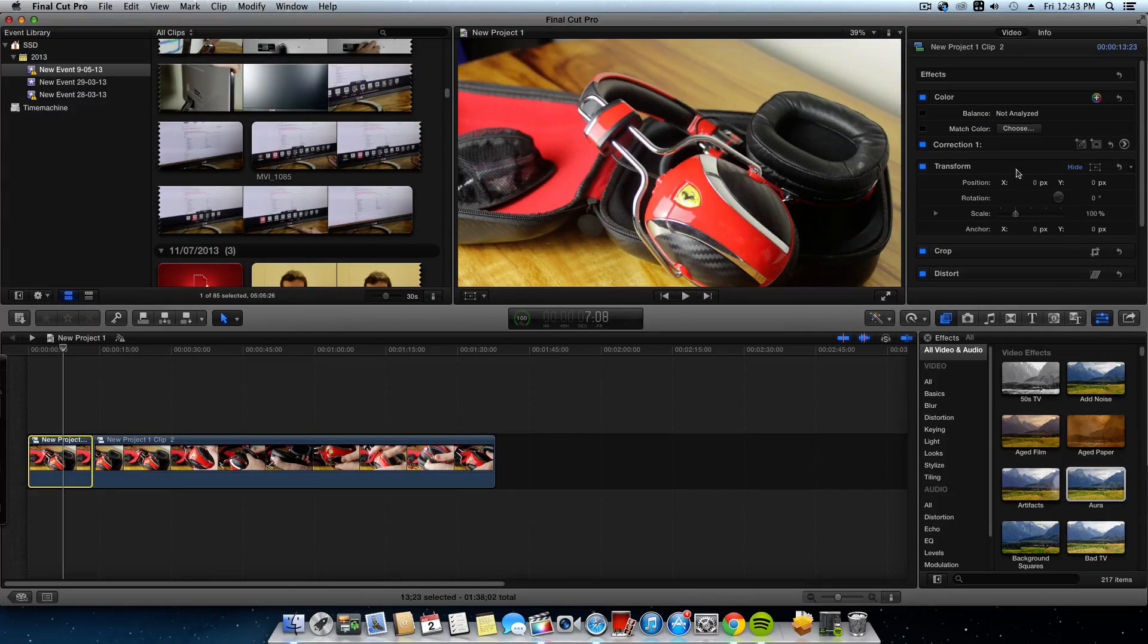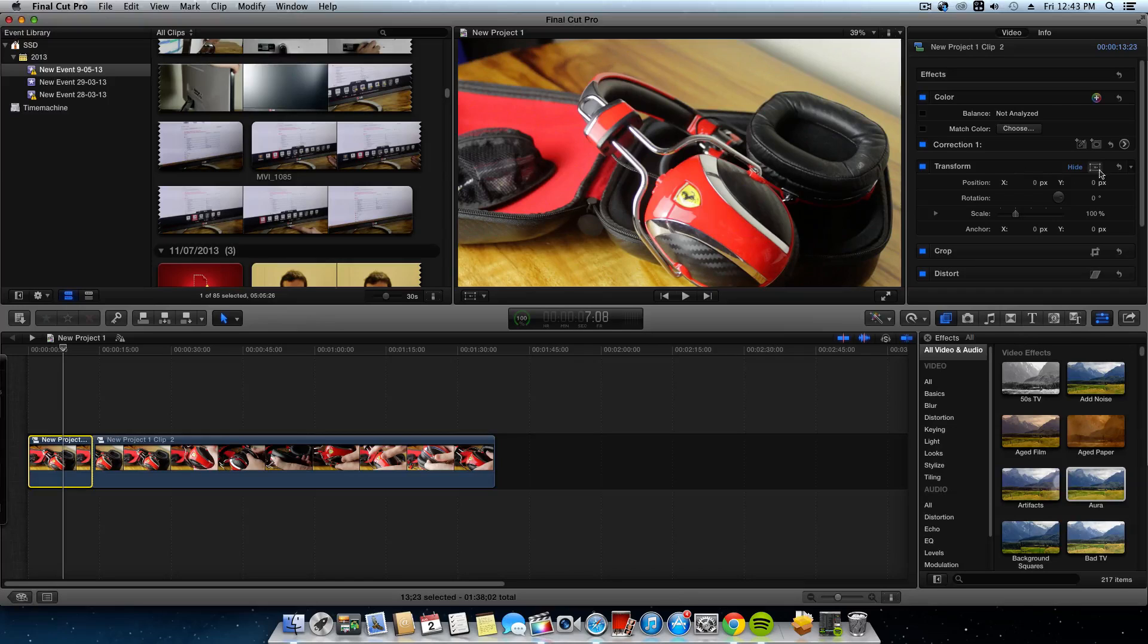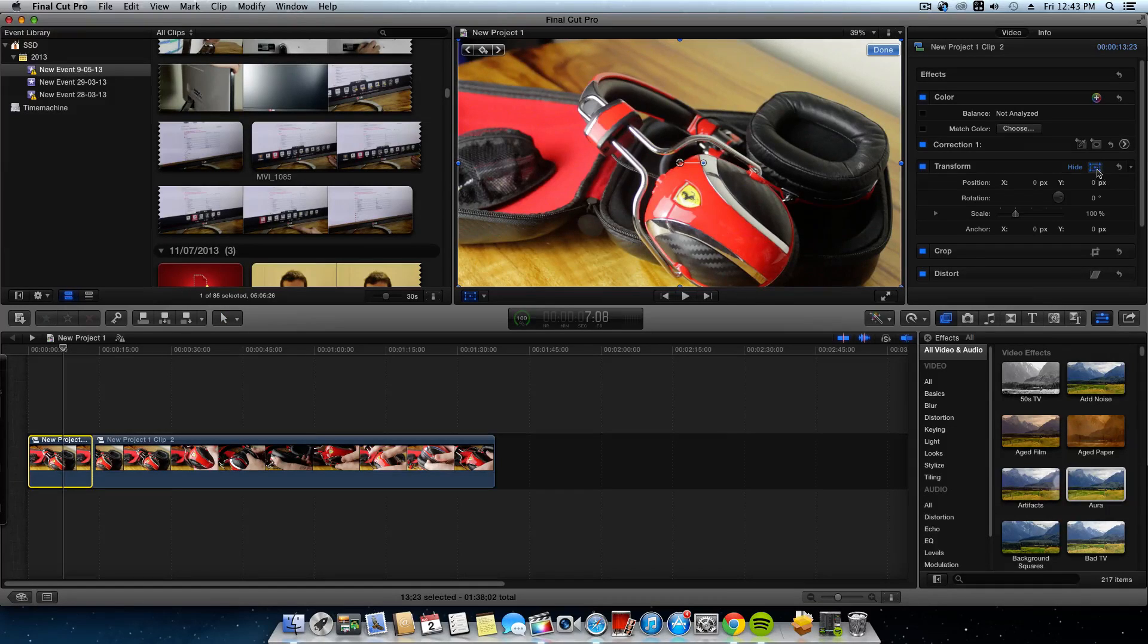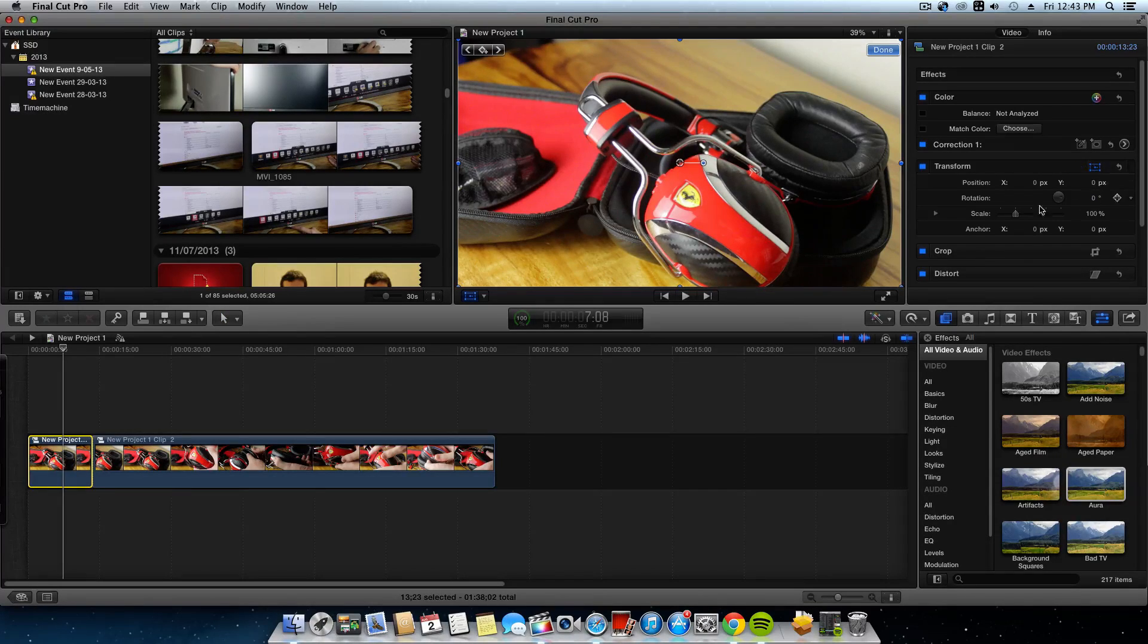Now what you want to make sure is this transformer. You want to make sure that's on by simply selecting the four blue dots in the corners.